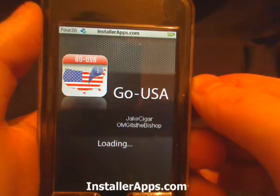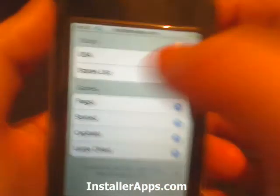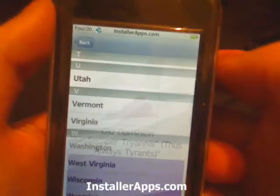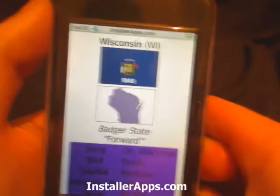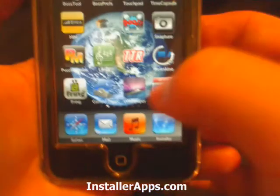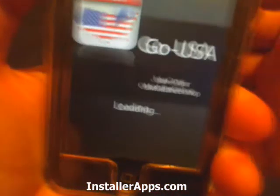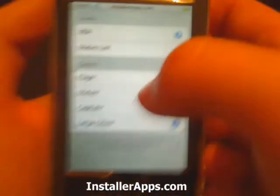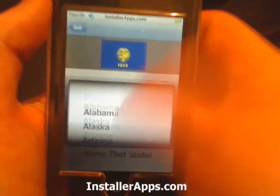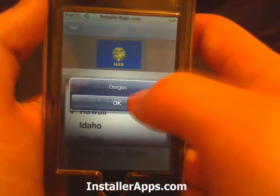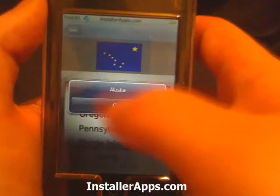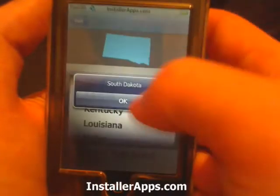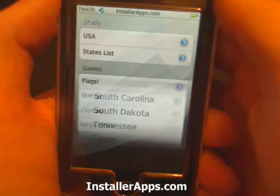They also have a list of the states in alphabetical order, in case you don't want to go through the map. And also this application includes a couple of games at the bottom. You can play a game to guess the flags, to guess the state, or to guess the capital.